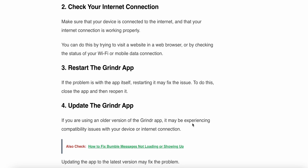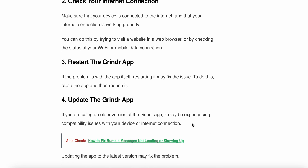The third fix is to restart the Grindr app. If the problem is with the app itself, try closing it and reopening it, as this may fix the issue. The fourth fix is to update the Grindr app. If you are using an older version of the Grindr app, it may be causing a compatibility issue with your device or the internet.